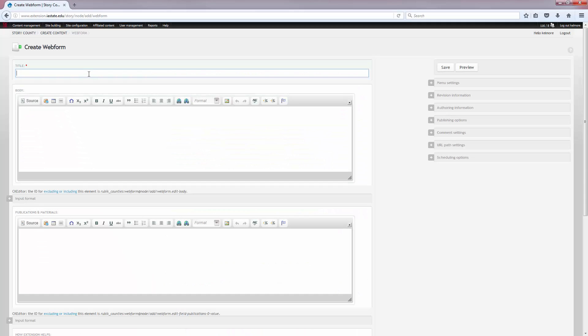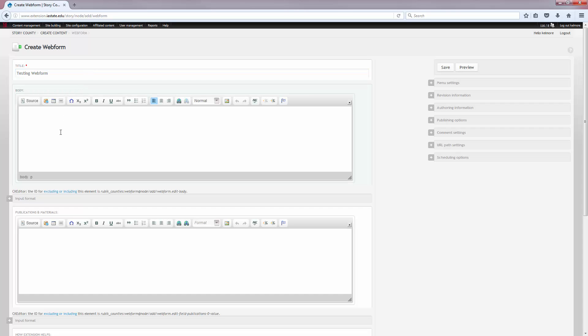Give the form a title. Enter any content you want to appear above the form fields in the Body field. This is optional and not required.